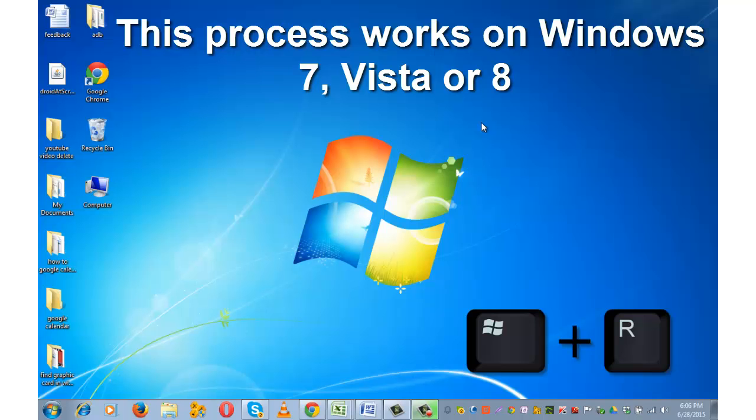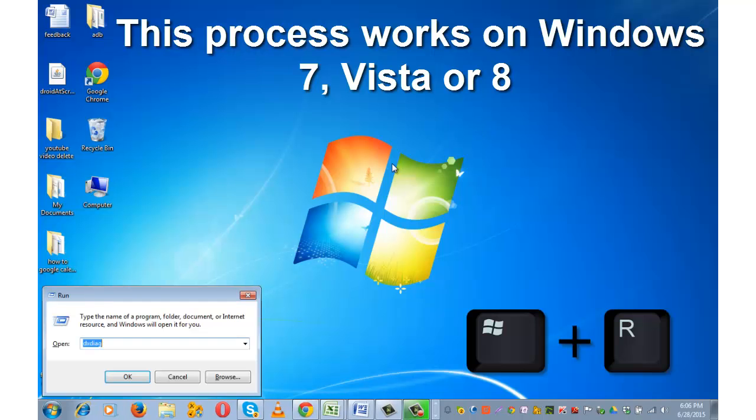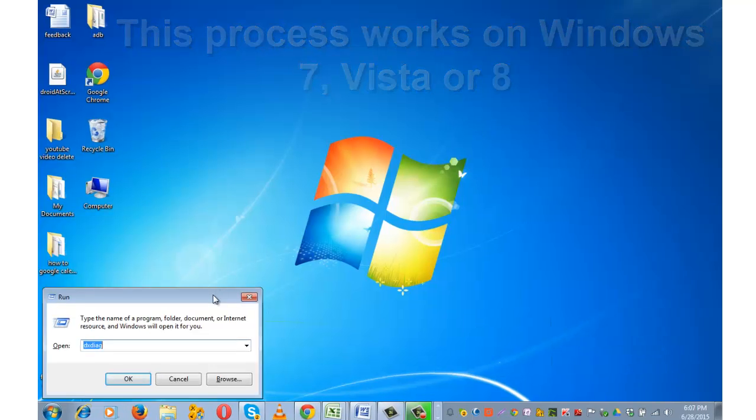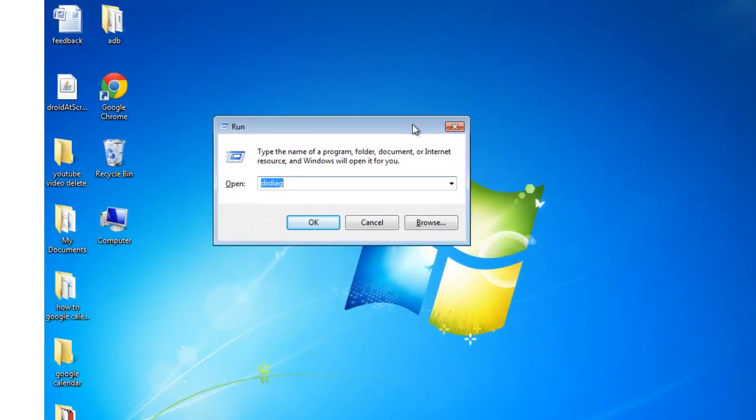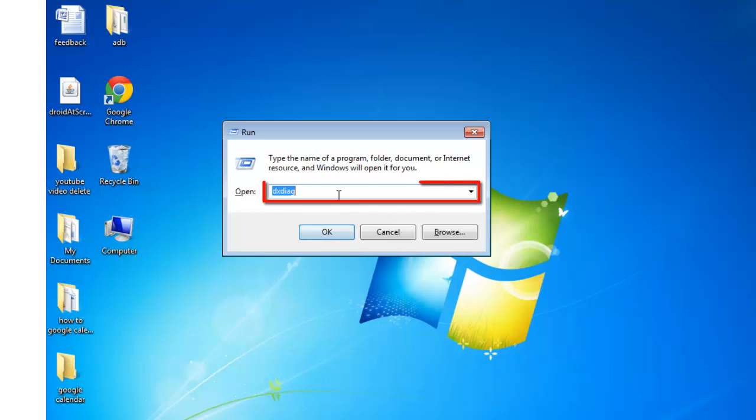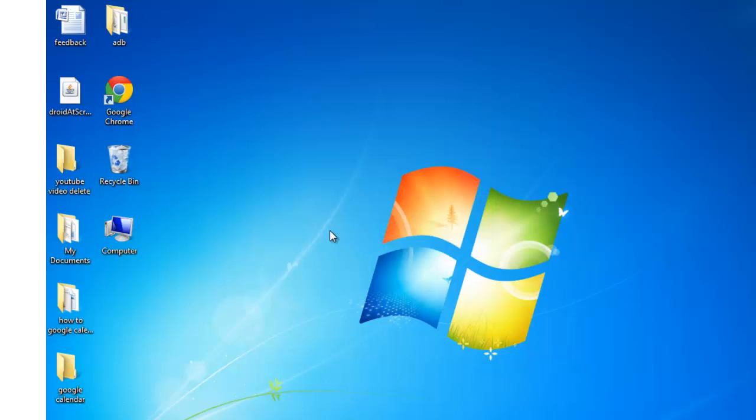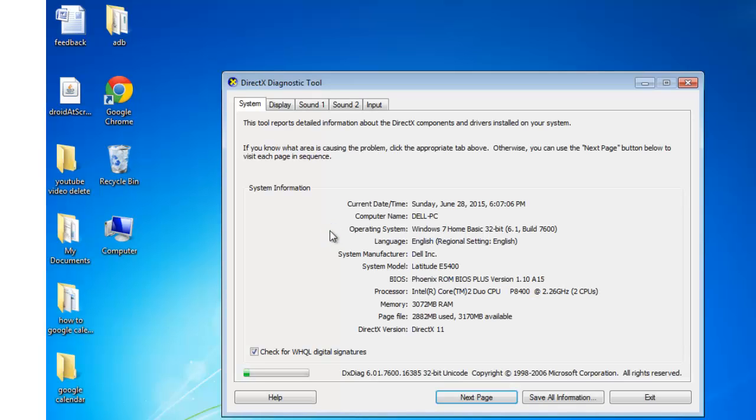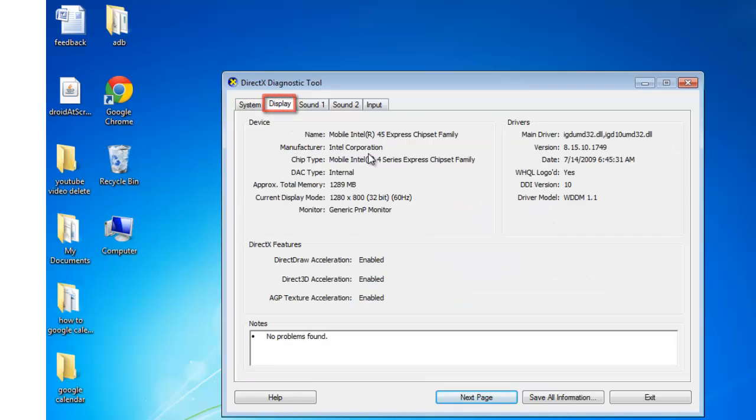Simultaneously press Windows key plus R from your keyboard, and in this run command dialog box type dxdiag and press OK. You will see DirectX Diagnostic Tool window. Click on Display tab and these are the graphic card details.